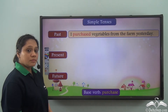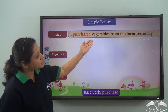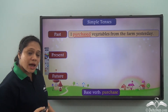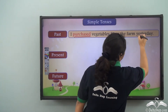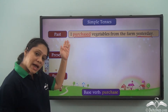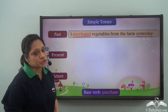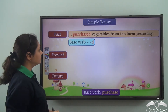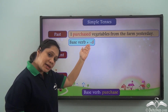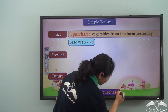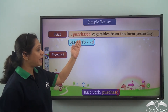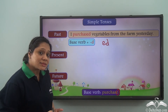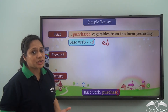If I say 'I purchased vegetables from the farm yesterday,' the verb 'purchased' tells us this action happened earlier, and 'yesterday' confirms it. The base verb is 'purchase.' In the simple past tense, we add 'd' or 'ed' to the base verb. With some verbs we double the last letter before adding 'ed,' and some verbs completely change in the simple past tense.